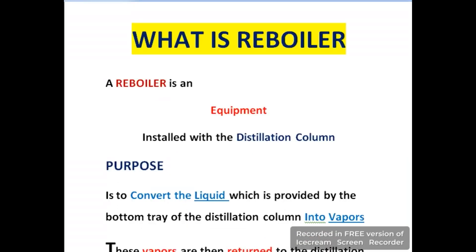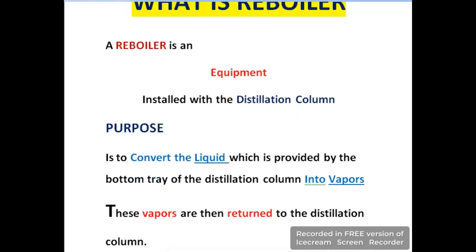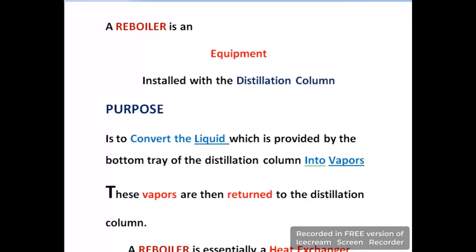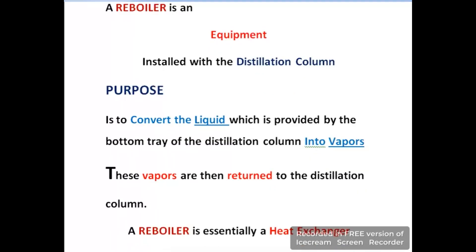What is a reboiler? A reboiler is equipment which is installed with a distillation column. The purpose of a reboiler is to receive liquid from the bottom of the distillation column and then to convert it into vapors. These vapors are then returned into the distillation column again. The reboiler plays the role of a heat exchanger, which only adds heat into the receiving liquid.